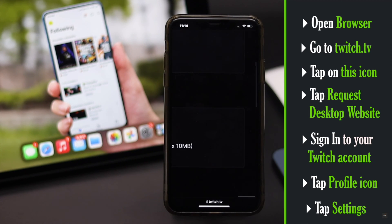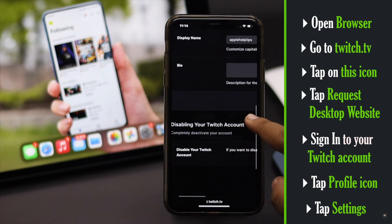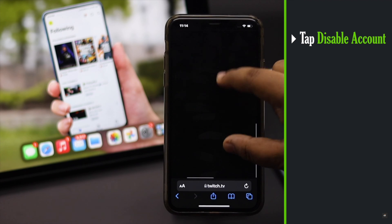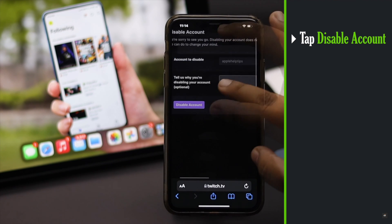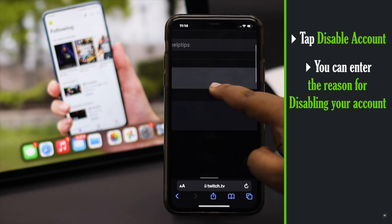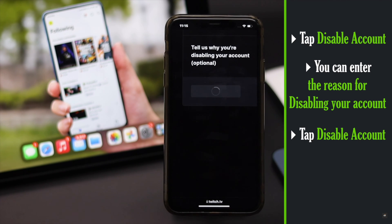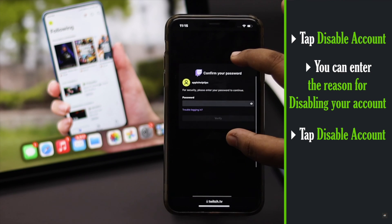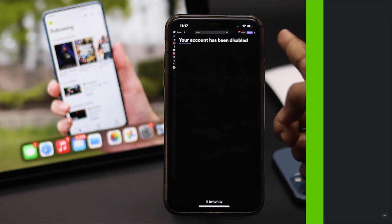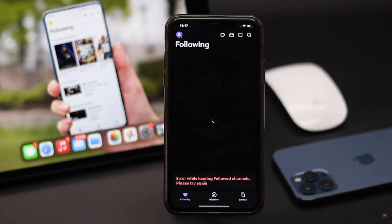Tap on your profile, then tap Settings. Scroll down to the bottom and tap Disable Account. Enter a reason for why you are disabling the account if you wish.